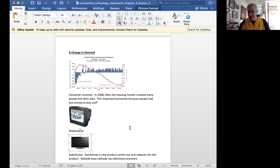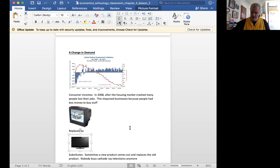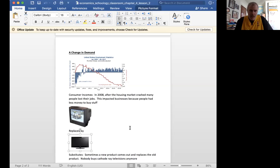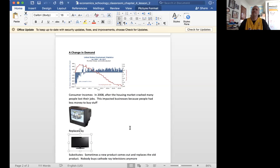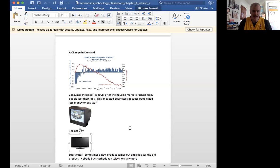That's a good example of a substitute coming along and causing the demand of a certain item to go down. So substitutes are one, another reason why there can be a change in quantity demand.